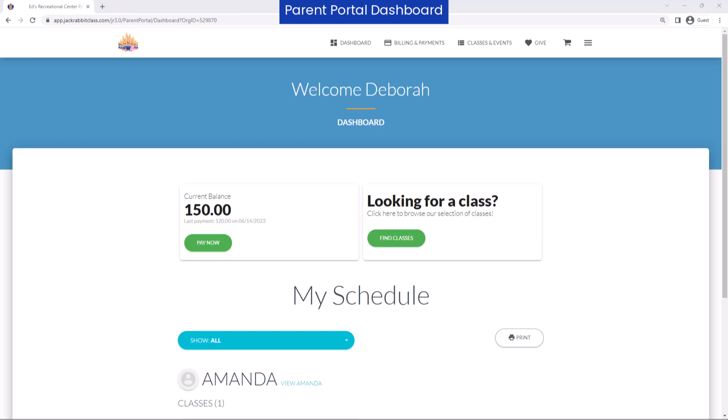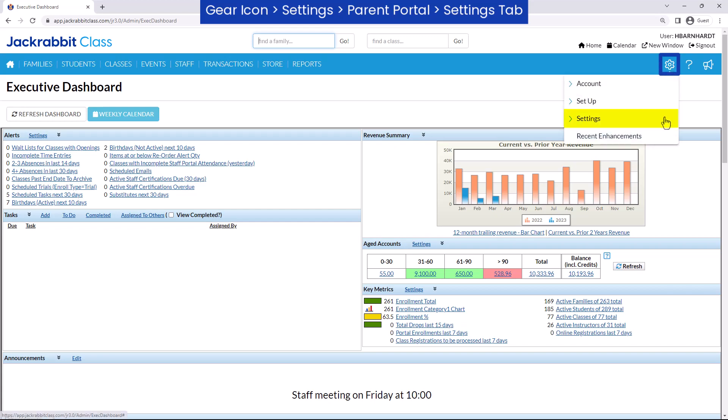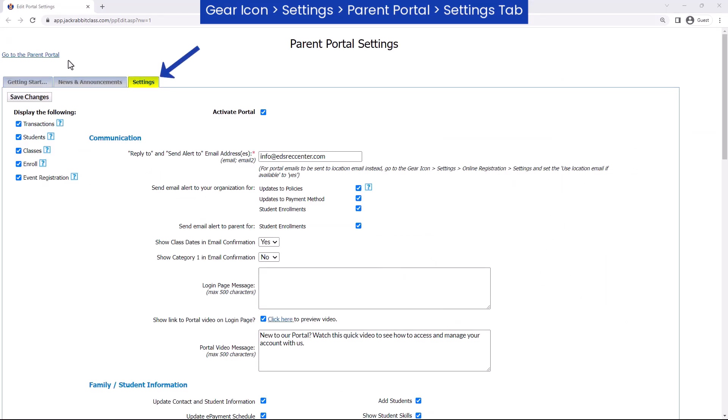The Parent Portal is a great tool that will save you time. Here's how to get set up. Go to the gear icon, Settings, Parent Portal, and click the Settings tab.